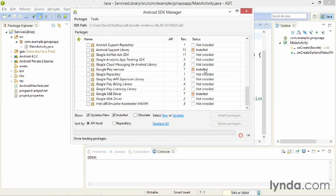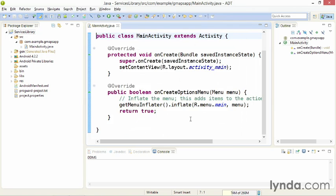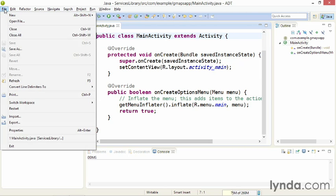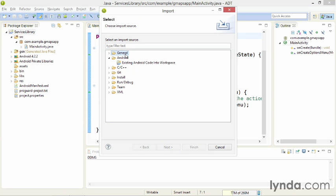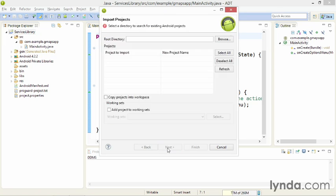Once you have them installed, you need to import them into your workspace. I'll close the SDK Manager and then do an import. I'll select File, Import, and then instead of using the Java-specific tools, I'll go to the Android category and choose Existing Android Code into Workspace. And click Next.